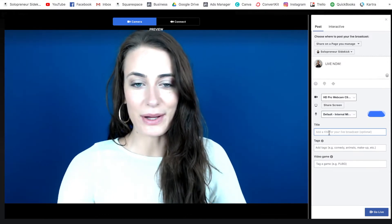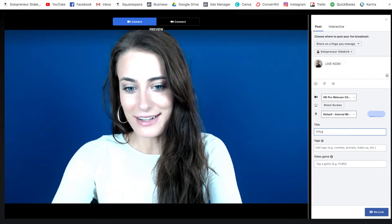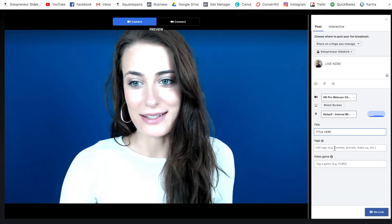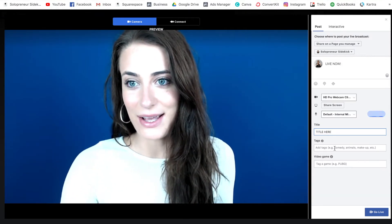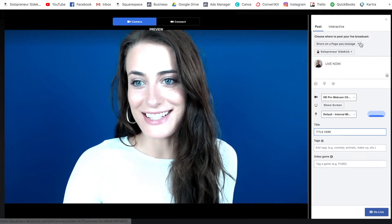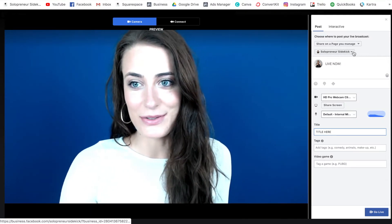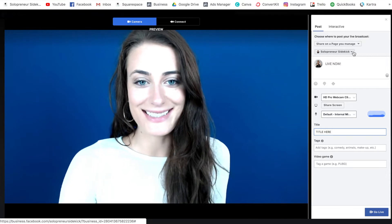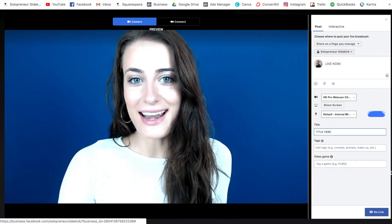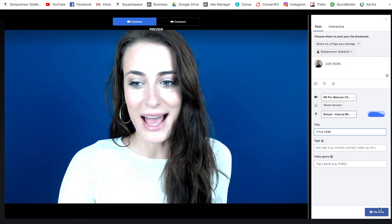Down here is where you would add the title — I'm just going to add a title here — and if you want you can add some tags. Next, I would double check that this is sharing to the right page, just in case you have a few other pages. Double check that, and then all you need to do is click go live.